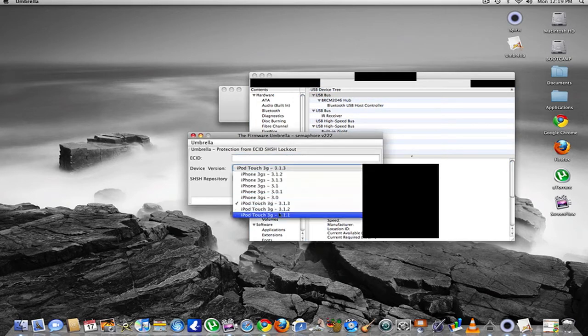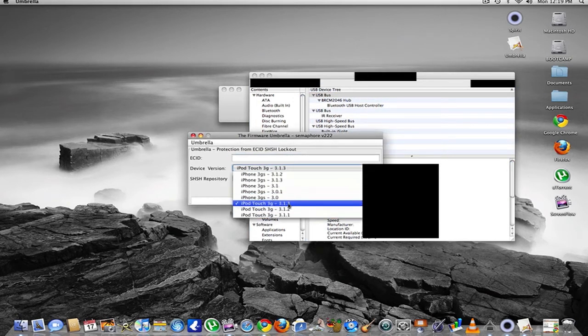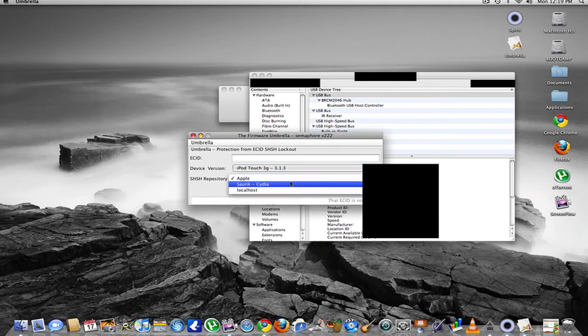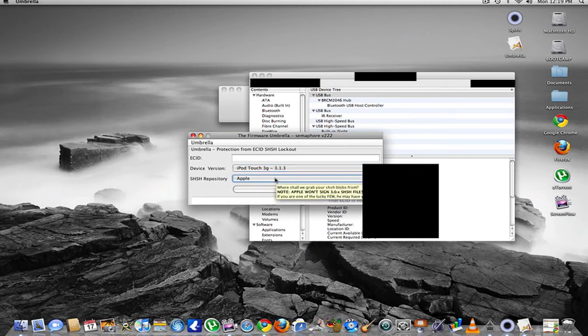You select whatever device you have. In my case, it was the iPod Touch 3G firmware 3.1.3. Then repository is Apple. And you hit submit.